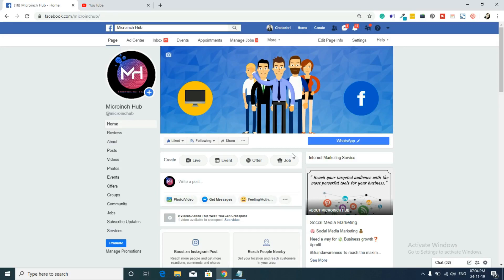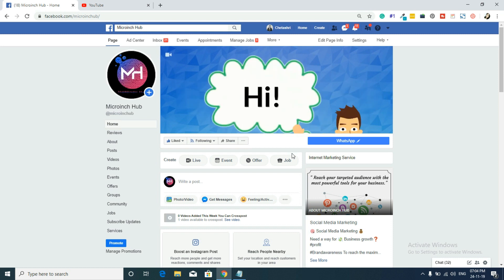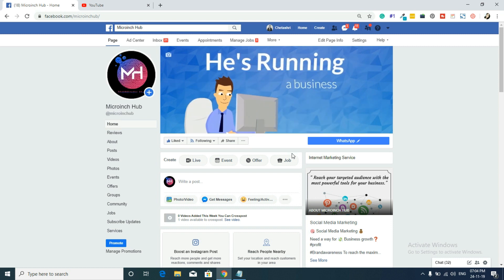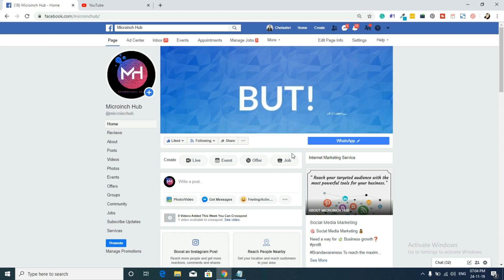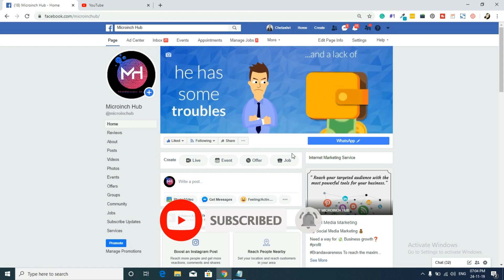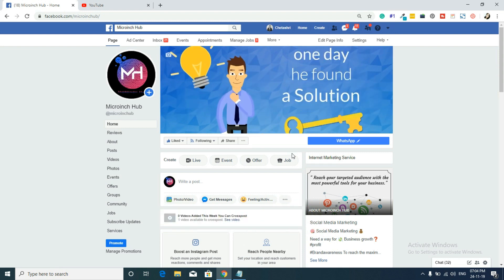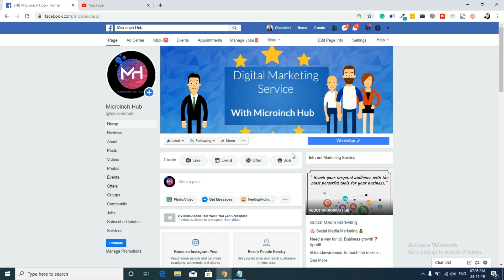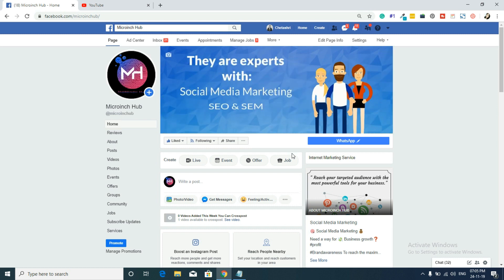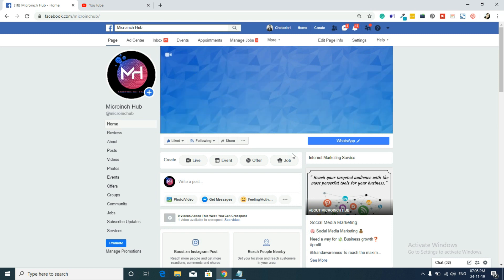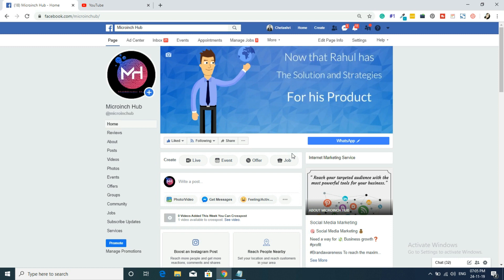Hi friends, welcome to my channel Chetashree Amale. Last time we learned how to create a business page on Facebook. I hope you've seen my last video where I covered some basic things about the Facebook account and Facebook business page. We ended that video with the creation of the page, setting the logo and cover photo. The remaining part was settings, so without wasting time let's get started.